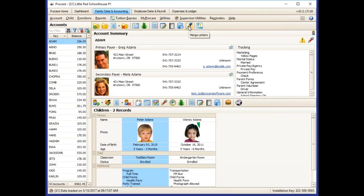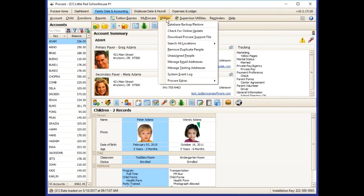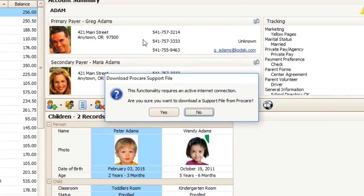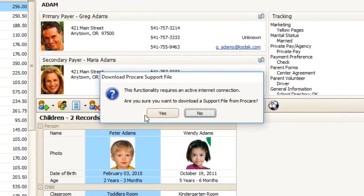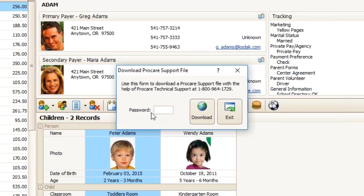The first thing you will need to do is install the letter by clicking Utilities, then Download ProCare Support File. It will remind you that you need an active internet connection, and you'll enter the password MP for MyProCare 01.